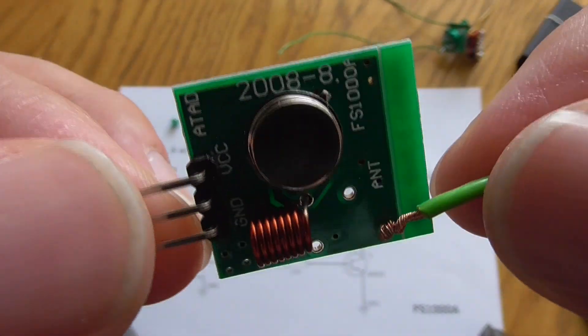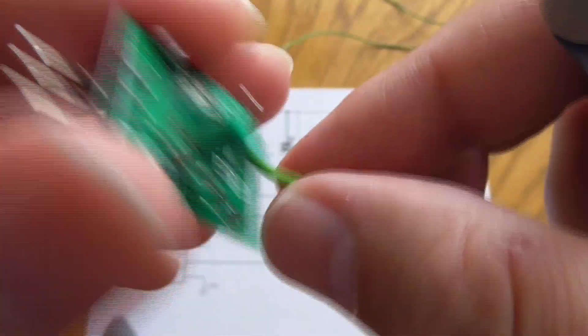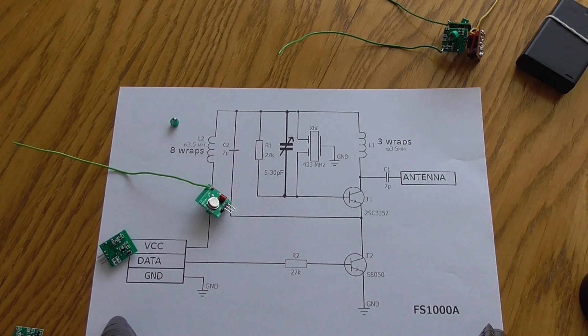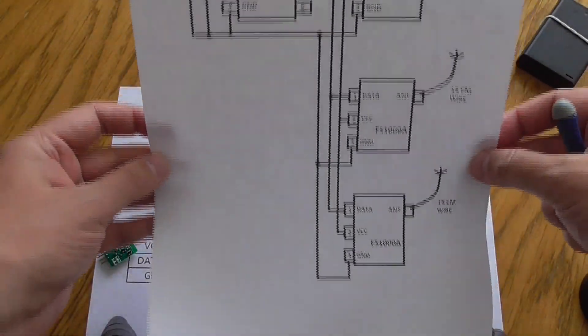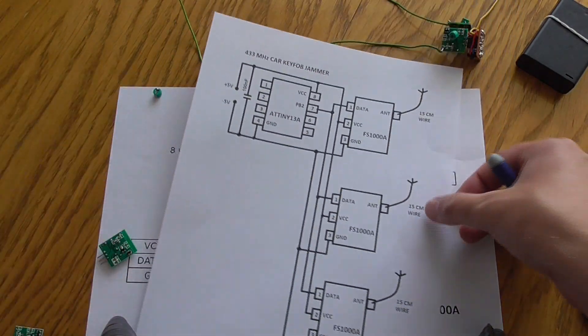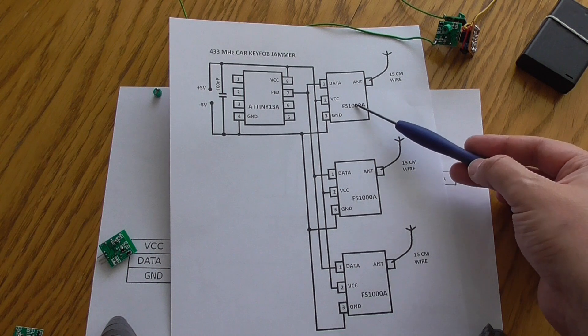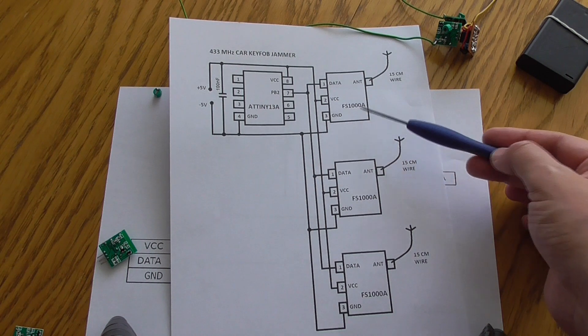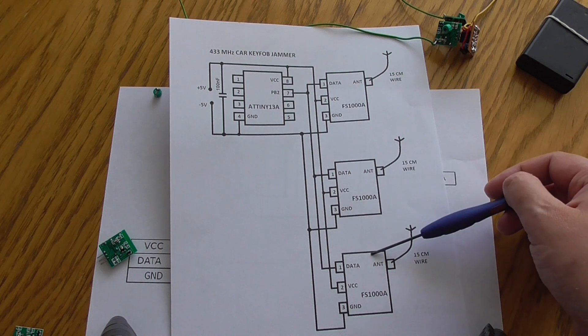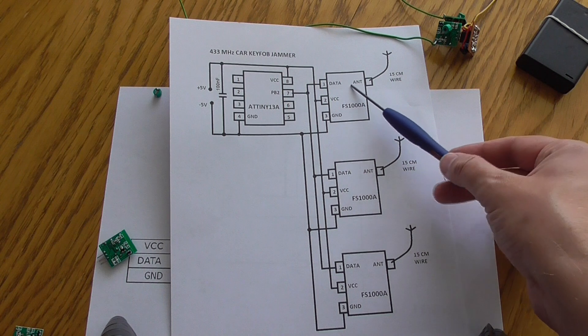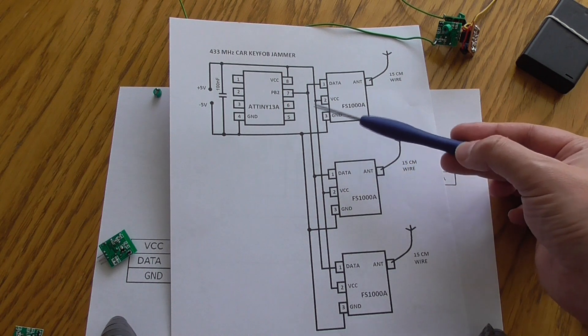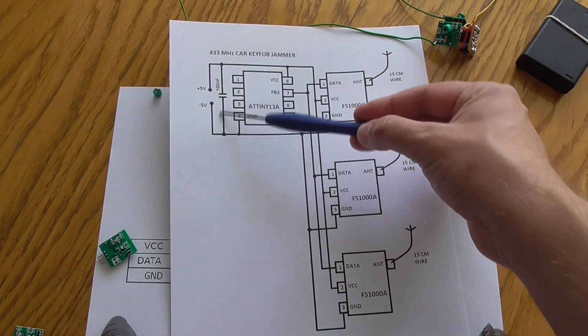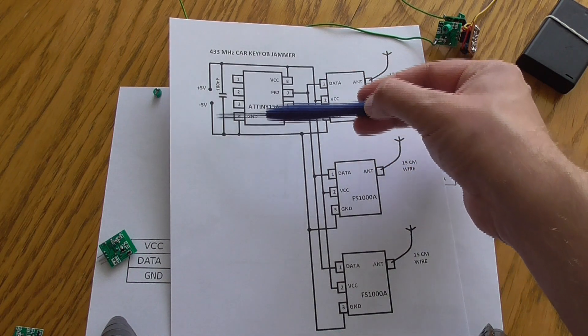Regarding the new design of the jammer - if you probably have seen my previous video, I was using only a single unit of FS1000A. Now I'm having three of them. They are connected the same way as the first one on the previous video.